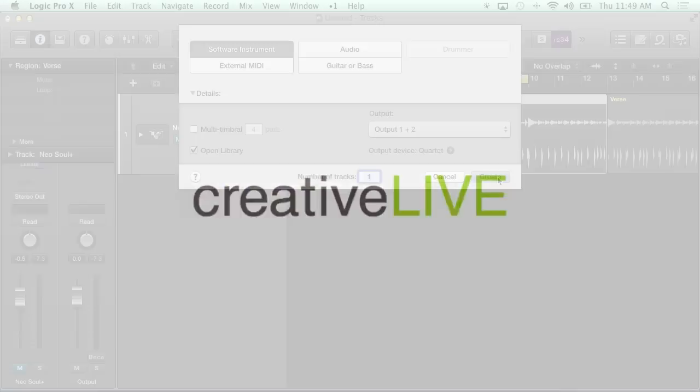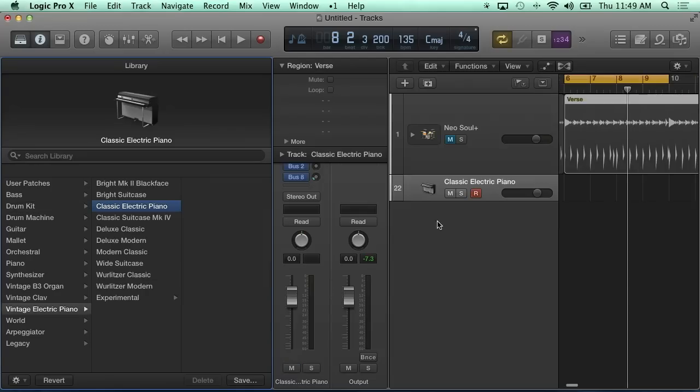We're going to take a look at a software instrument here, we're going to take a look at UltraBeat.